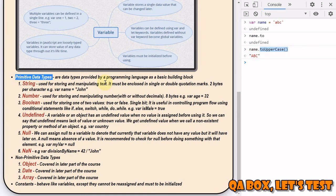How does this work? In order for a method to work on a primitive, a special object wrapper that provides the extra functionality is created and then destroyed once the job is done. So the string 'name' is a primitive - at the moment of accessing its property, a special object is created that knows the value and has useful methods like 'toUpperCase'. The method runs and returns a new string. The special object is then destroyed, leaving the primitive alone. The JavaScript engine highly optimizes this process.